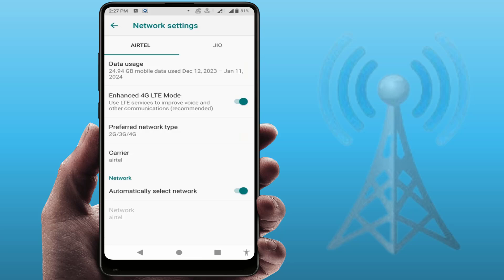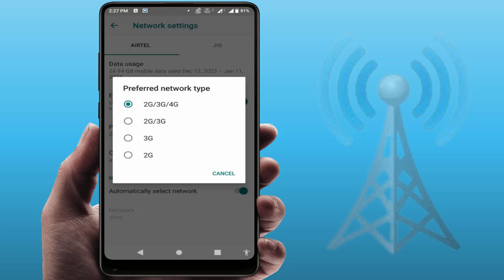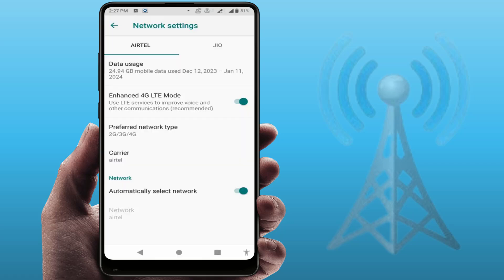Tap on 'Preferred Network Type'. From here, select 5G/4G if you have a 5G smartphone. In my case, I don't have a 5G smartphone, so I am selecting 2G/3G/4G. Select accordingly, and then restart your phone. After restarting, check whether your issue is solved or not.